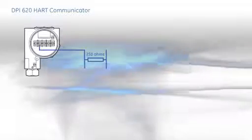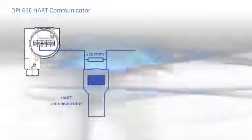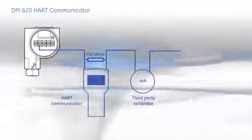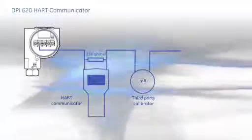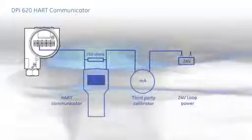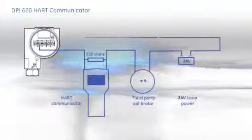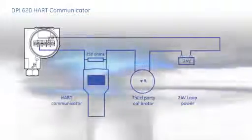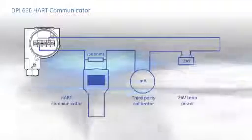Conventional HART communicators require secondary equipment to perform loop setup, trims, and calibrations. This includes a loop resistor, an ammeter, a reference instrument or calibrator, and a power supply. Quite a handful to carry on plant.